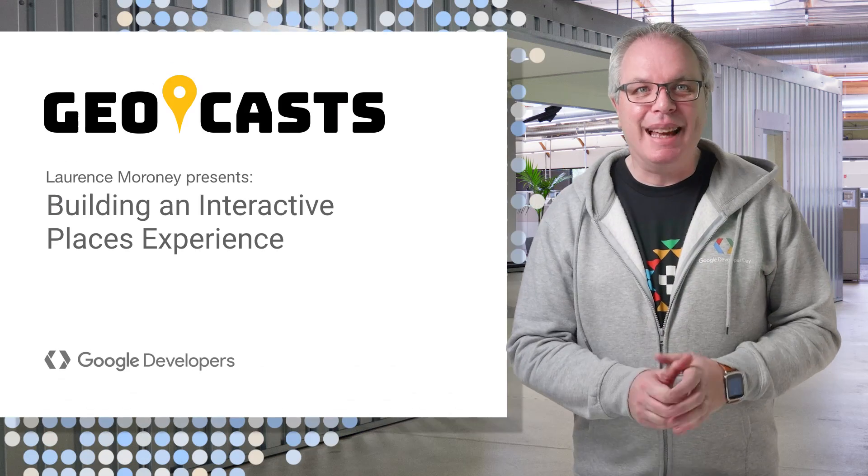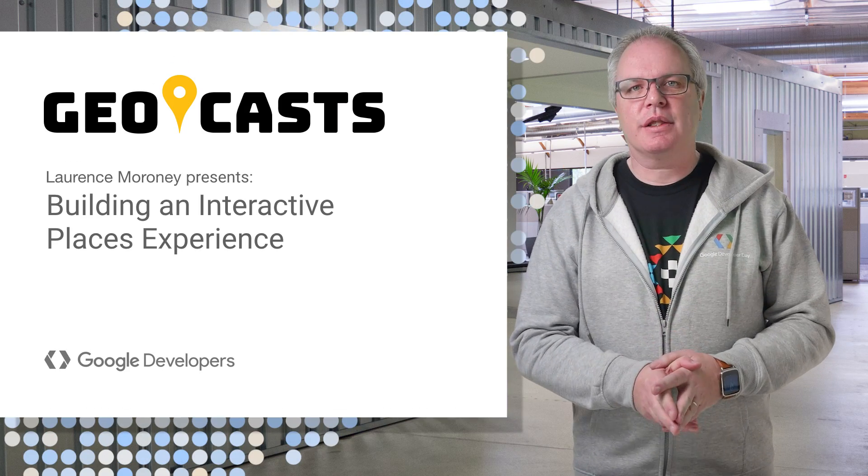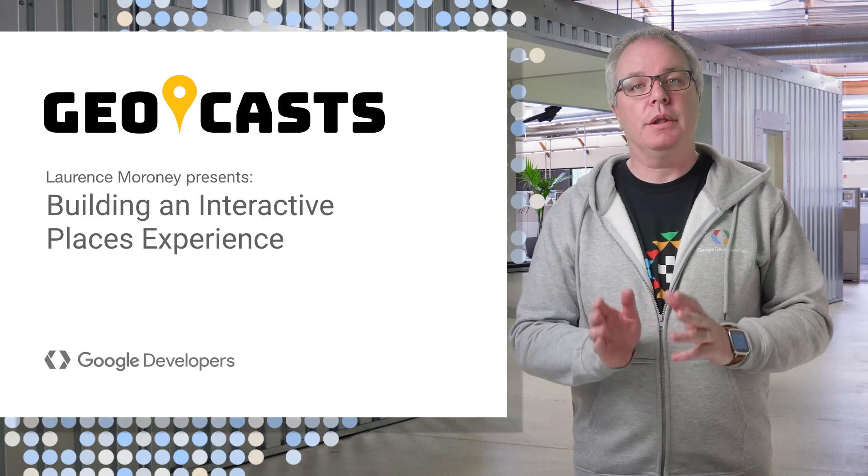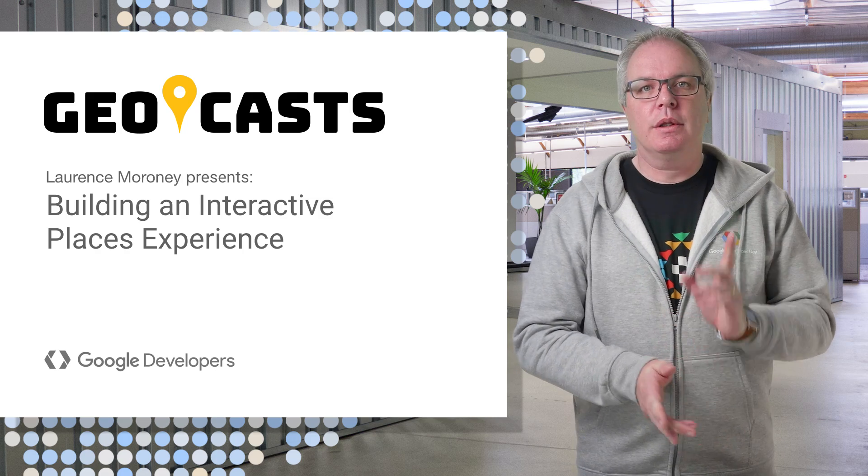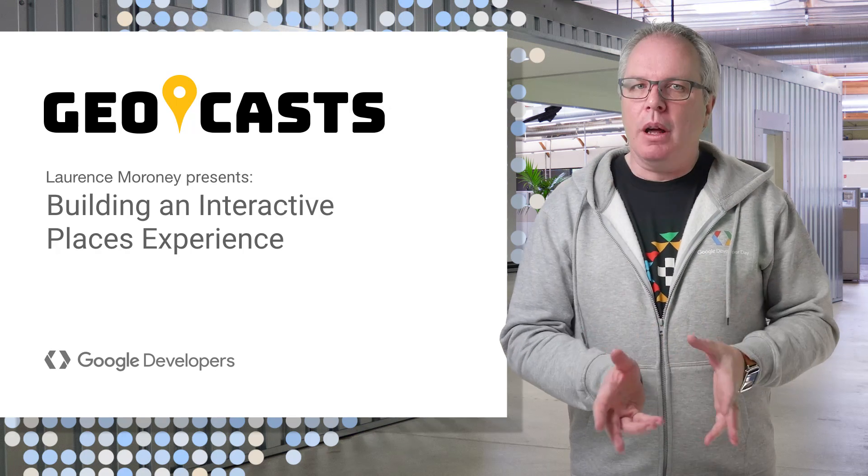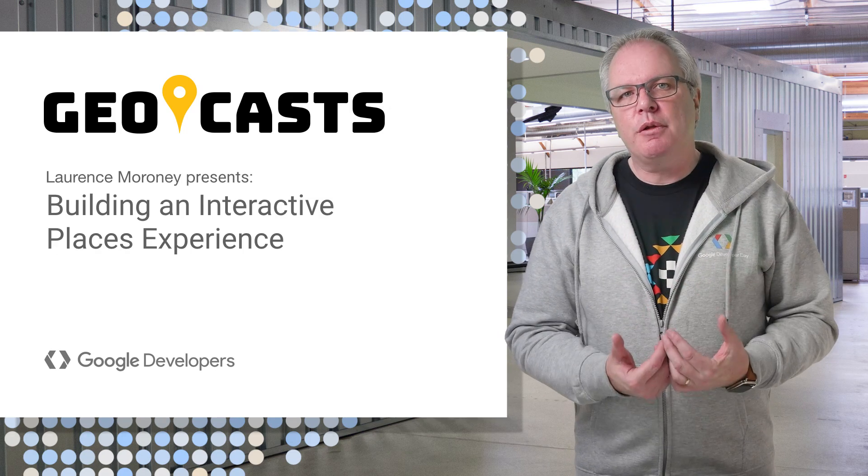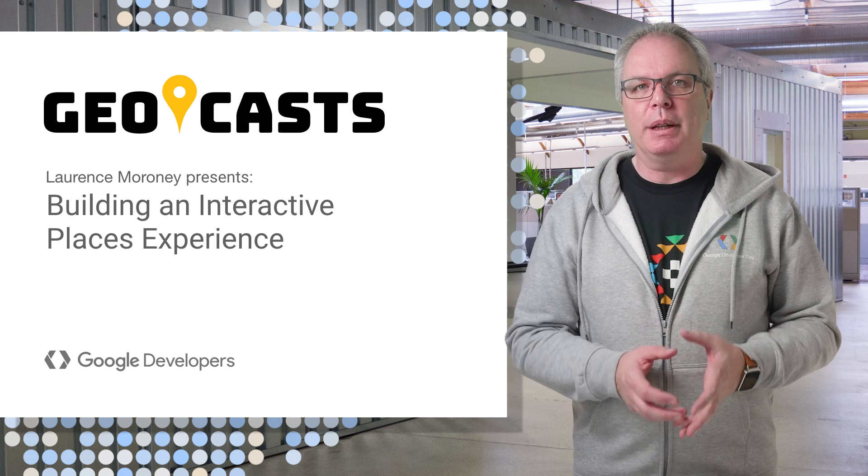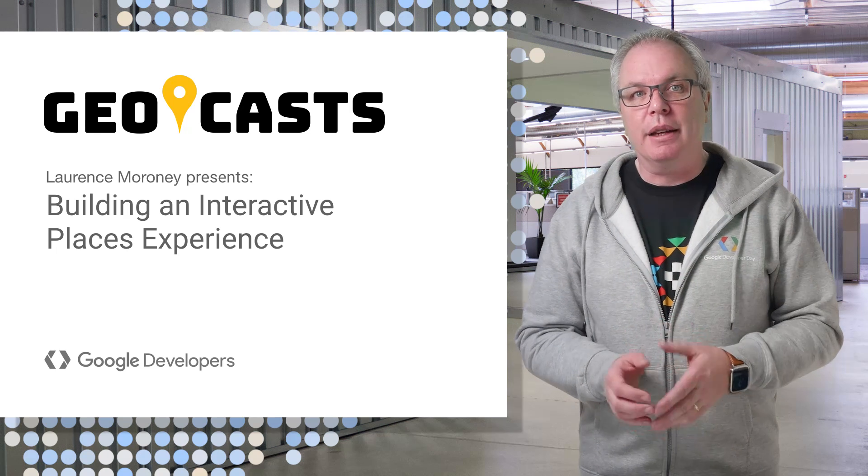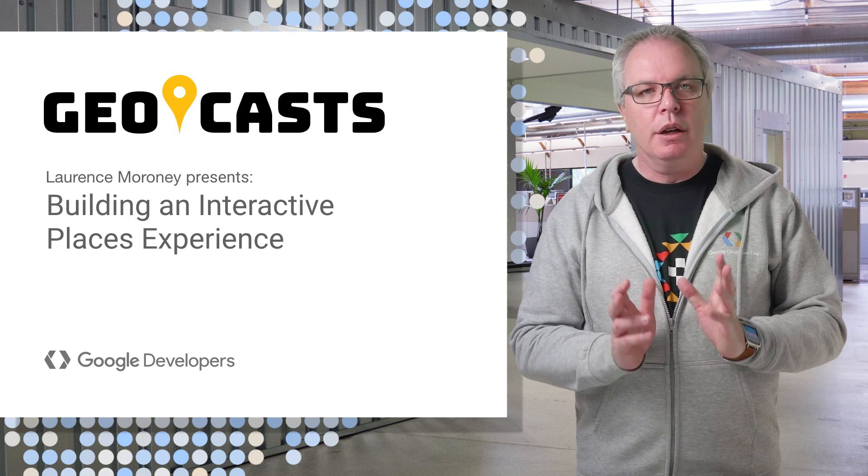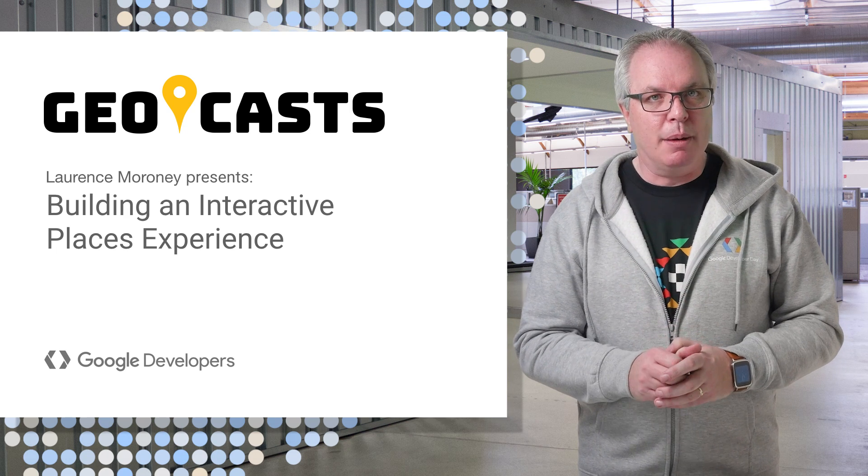Hi, and welcome again to Geocasts, where we'll teach you all about using Google Maps to build better apps. I'm Lawrence, and in this video, I'm going to talk all about building an interactive place-based experience using the Places API.